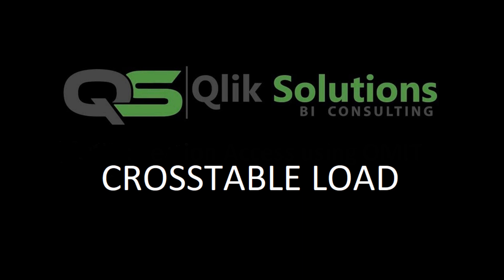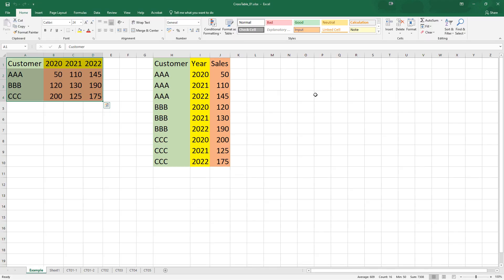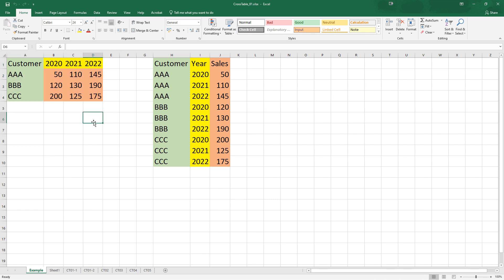Welcome to my YouTube channel. In today's video we will learn what is a cross table load and how to use it. First I will show you an example using Excel. On the left hand side table we have customer and sales of three years: 2020, 2021, and 2022.